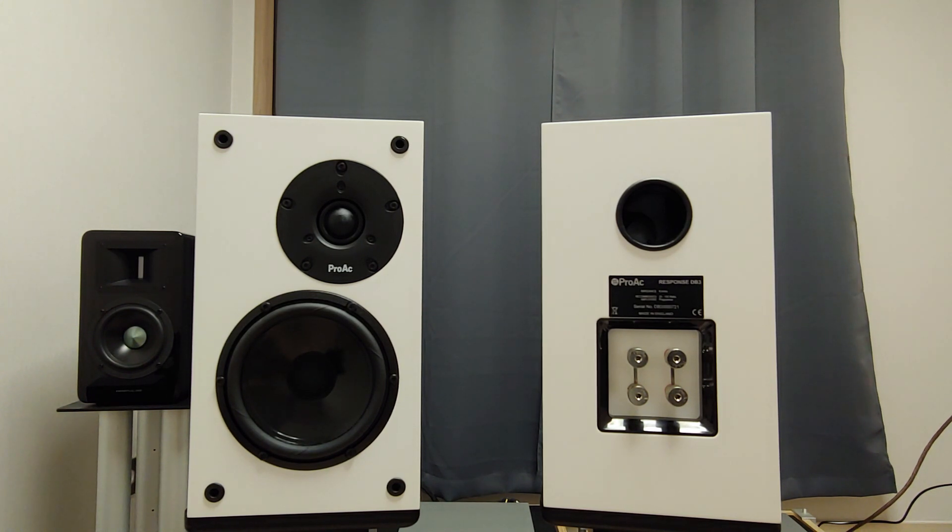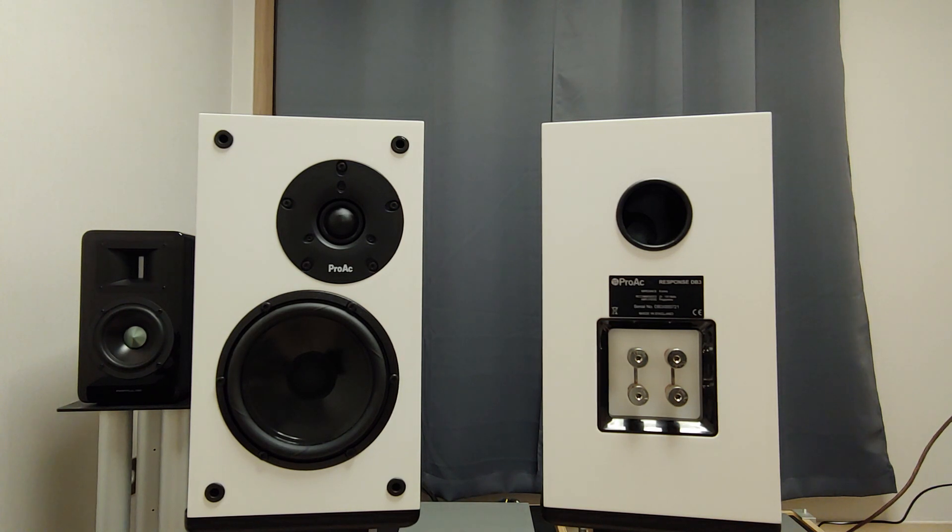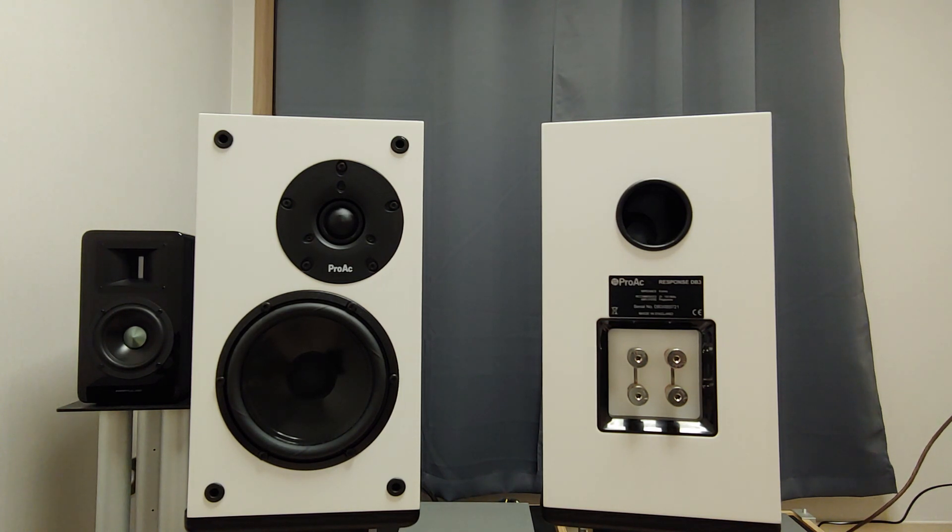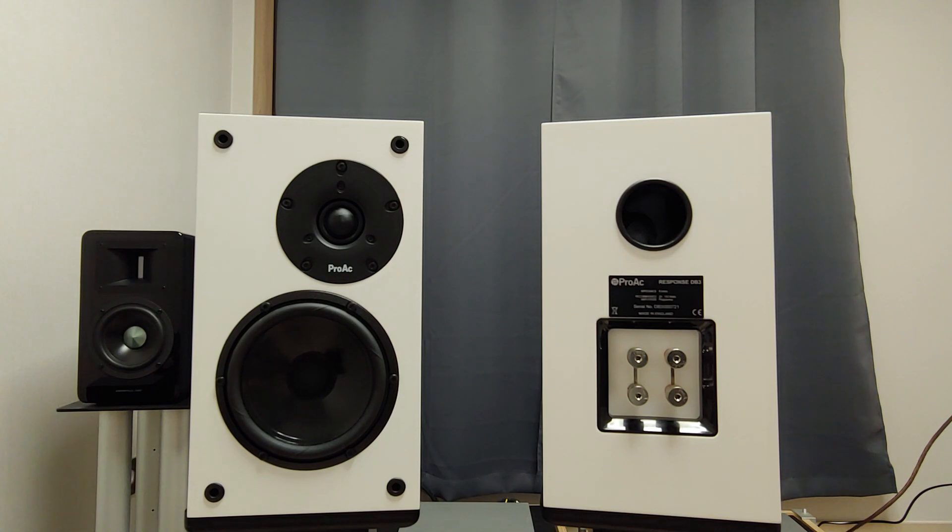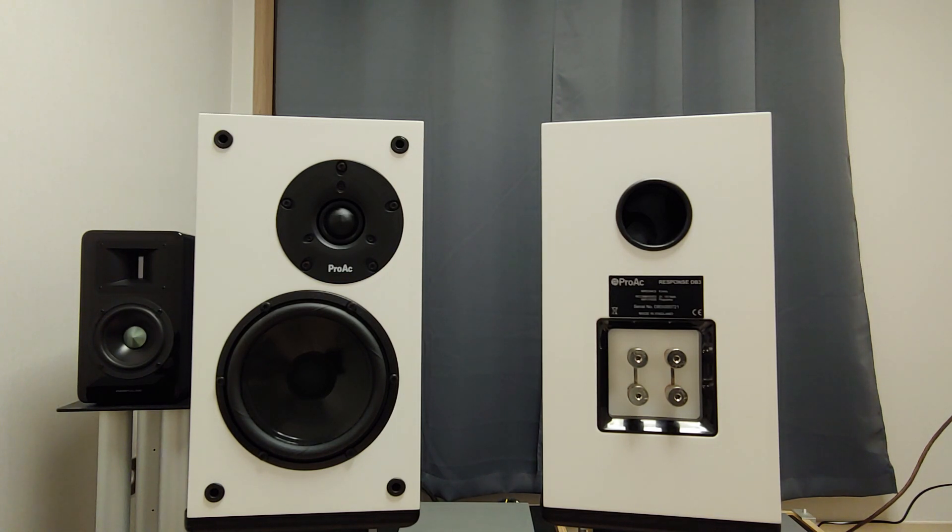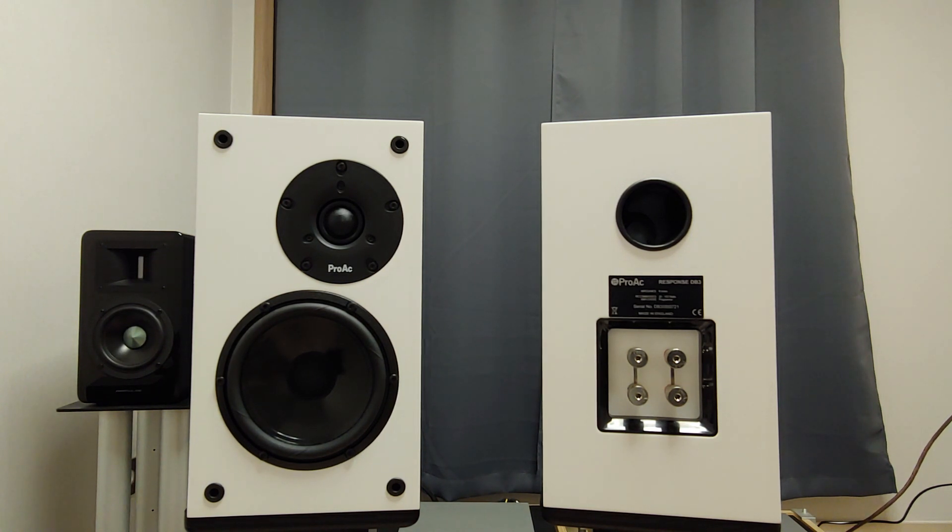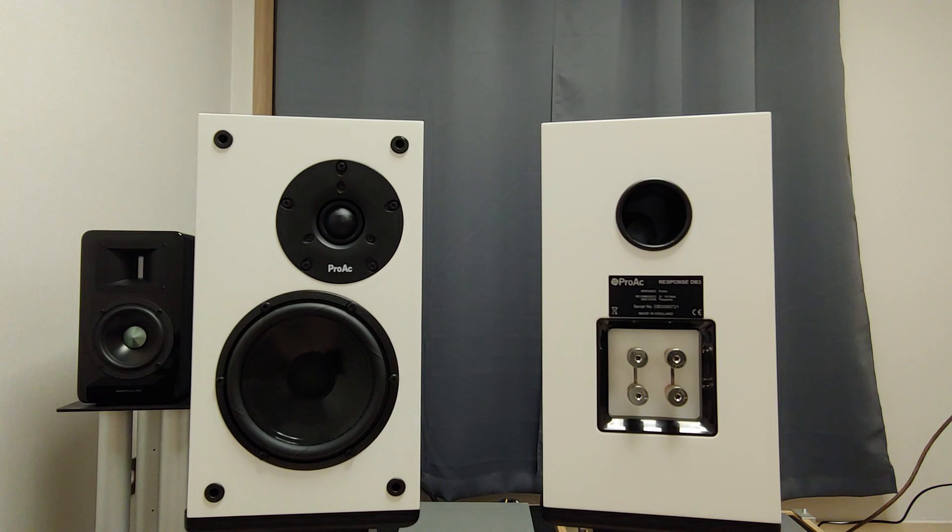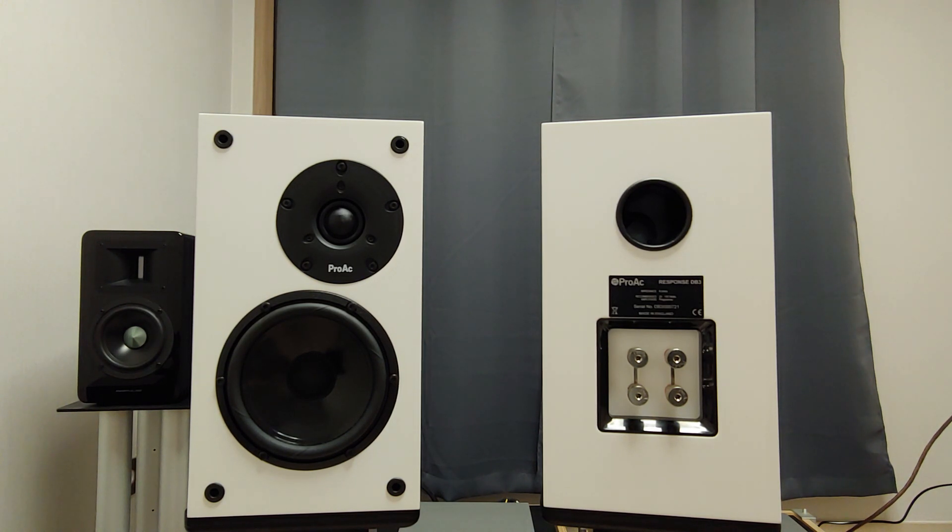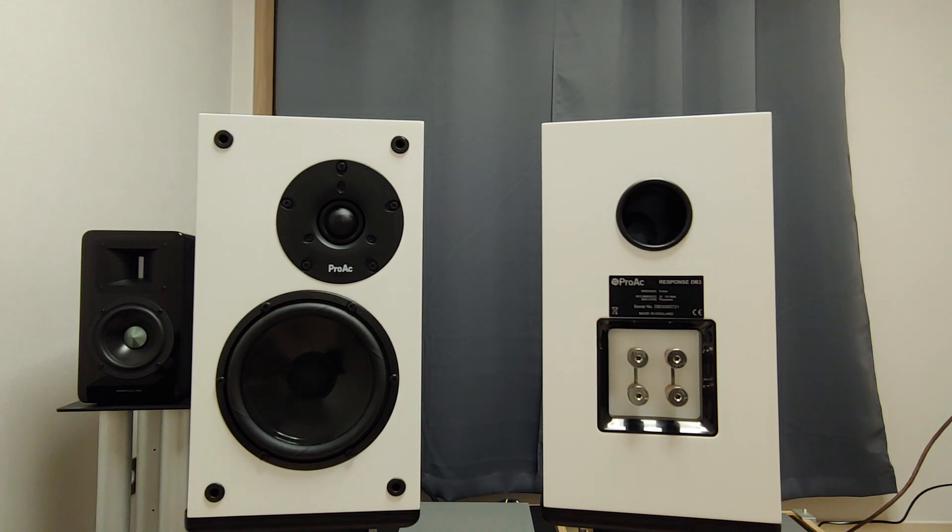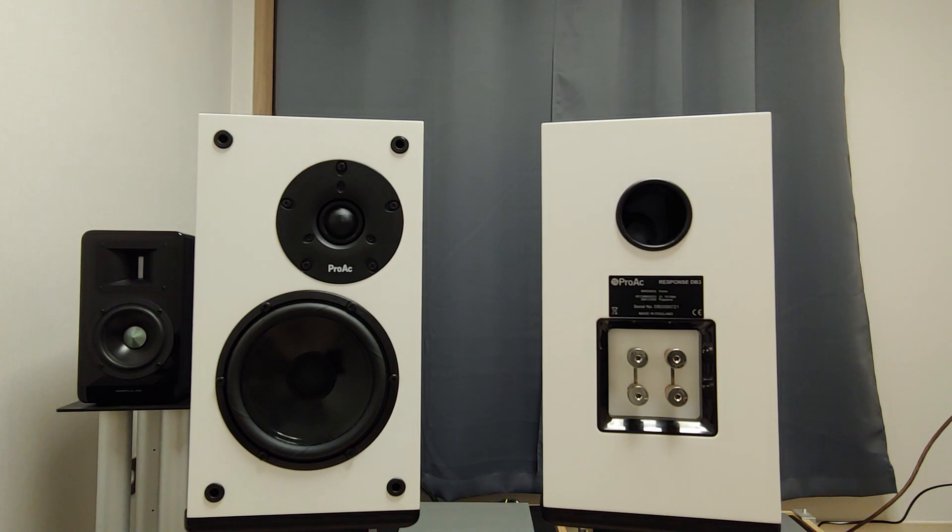DB3 can go low. ProArc claims DB3 can go low at 38Hz. I have to admit, that is something especially for a bookshelf speaker. However, DB3 manages to hit bass rather slow. I would be happier with more rhythmic response than DB3.